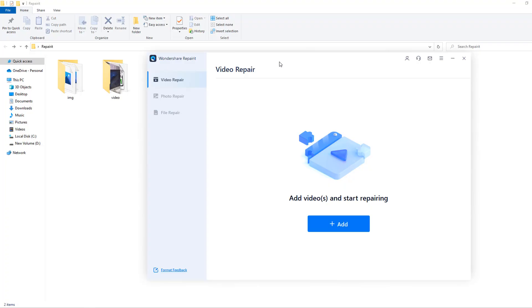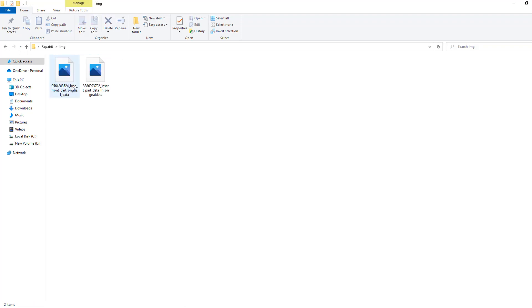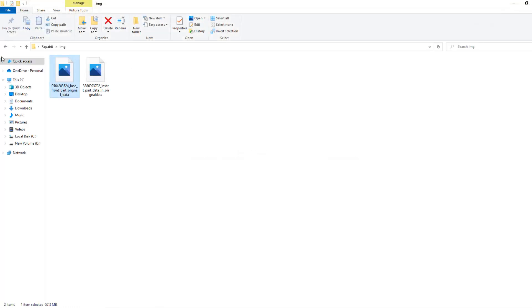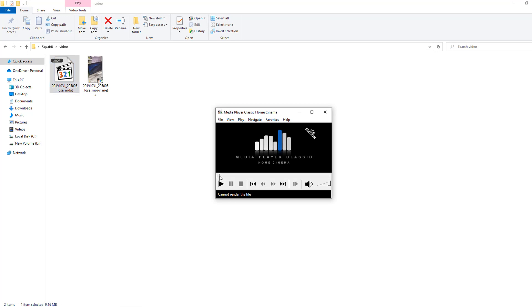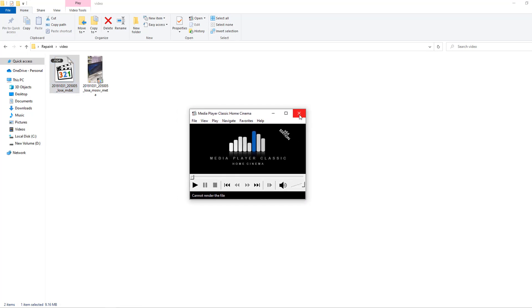The interface is very simple and easy to use. We can see here video repair, photo repair, and file repair. I have two video formats — this video with a problem and a normal video from someone's device. I also have two images with problems that I can't open. Let's try to open this video — okay, I can't preview or play this video, so let's fix it.